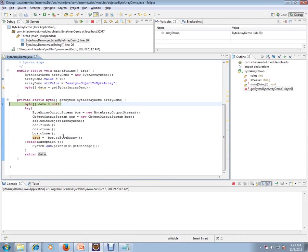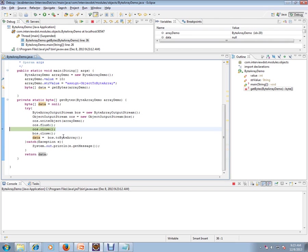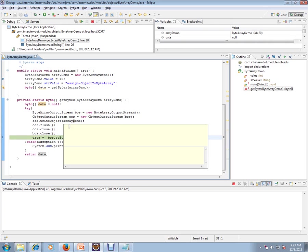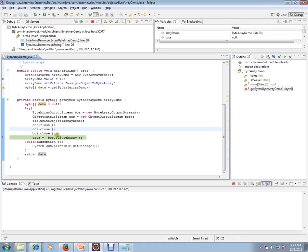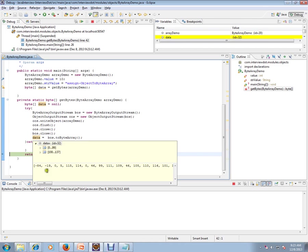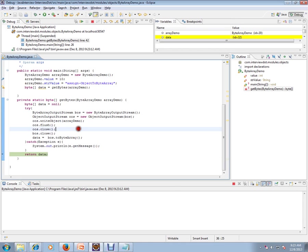Here I'm creating a ByteArrayOutputStream and assigning it to ObjectOutputStream, writing that object, and converting it. If you see here, this has two values. Here, if you see, it will be like numbers. This is what—why do we need to convert to byte array?